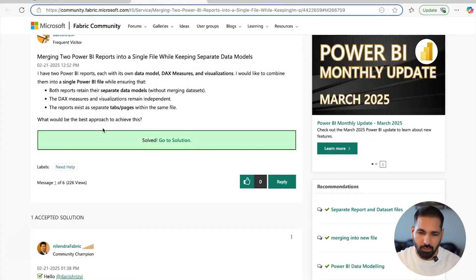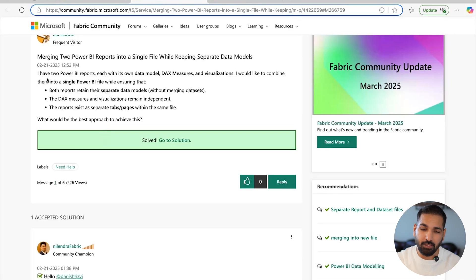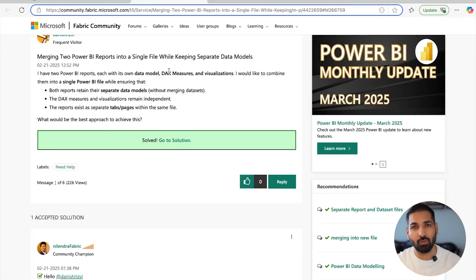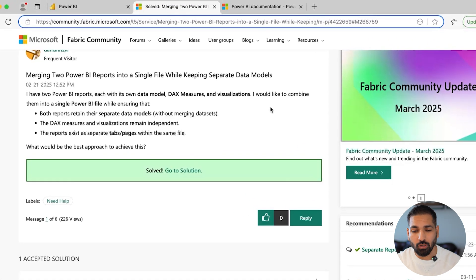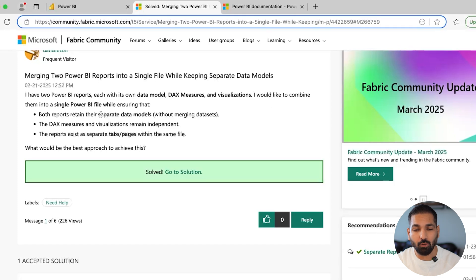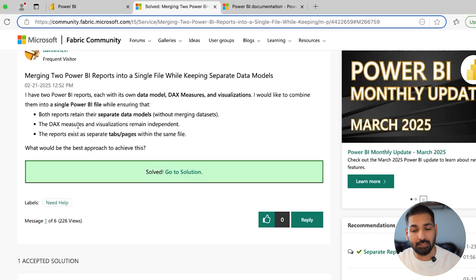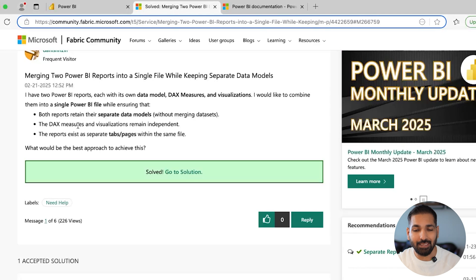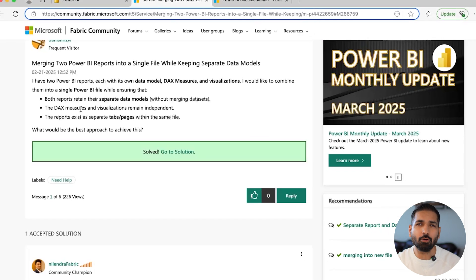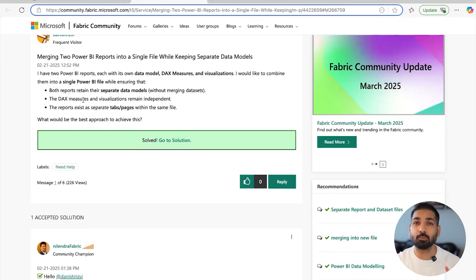As you can see on my screen, the question posted says: I have two Power BI reports, each with its own data model, DAX measures, and visualizations — basically their own semantic model. The person would like to combine them into a single Power BI file, ensuring both reports retain their separate data models without merging datasets, with DAX measures and visualizations remaining independent, and reports existing as separate tab pages within the same file.